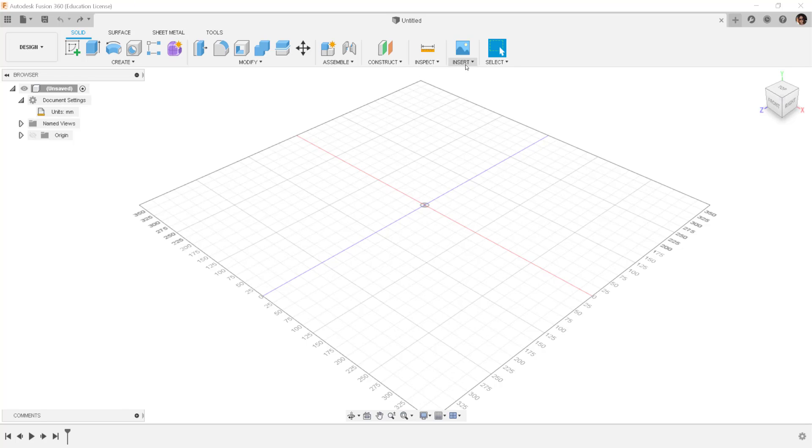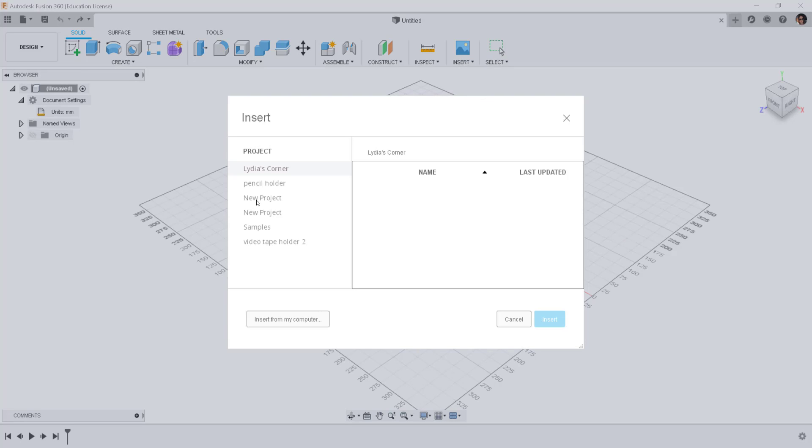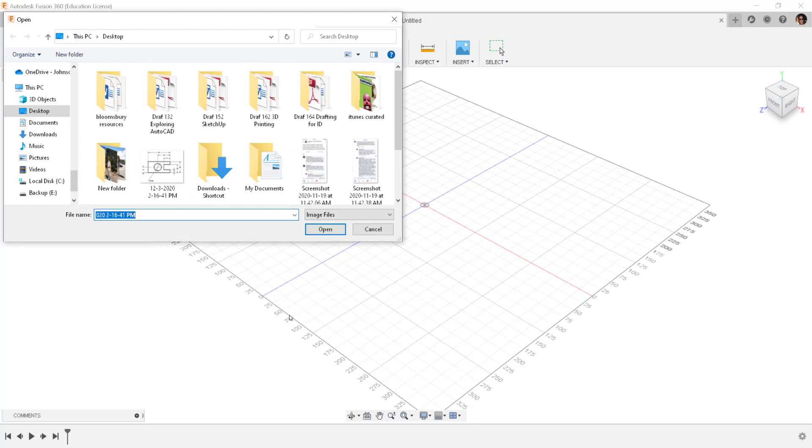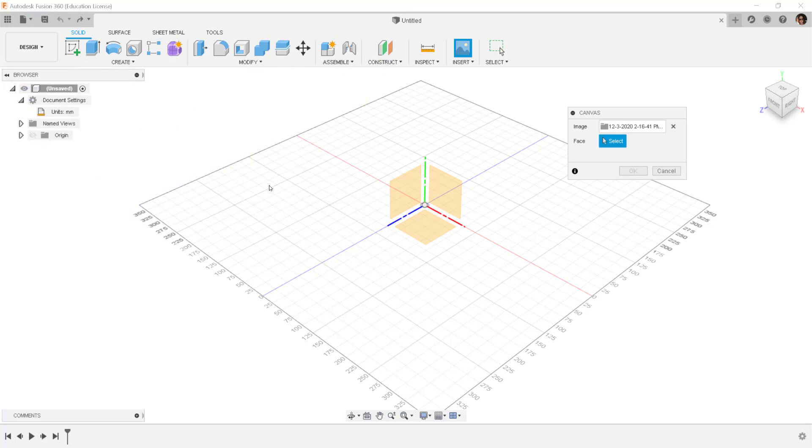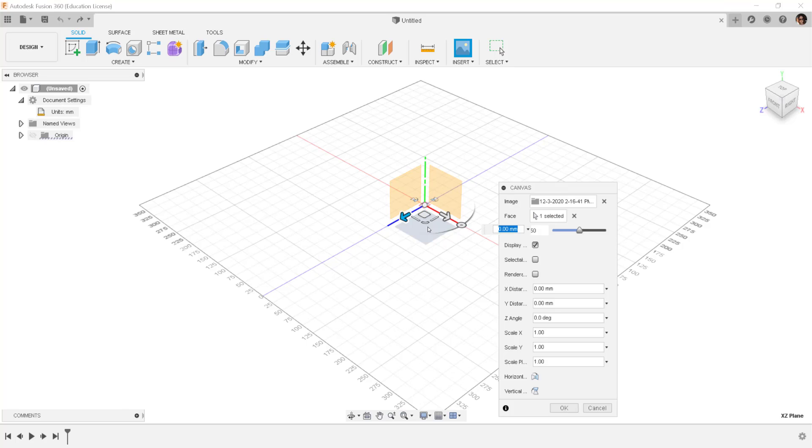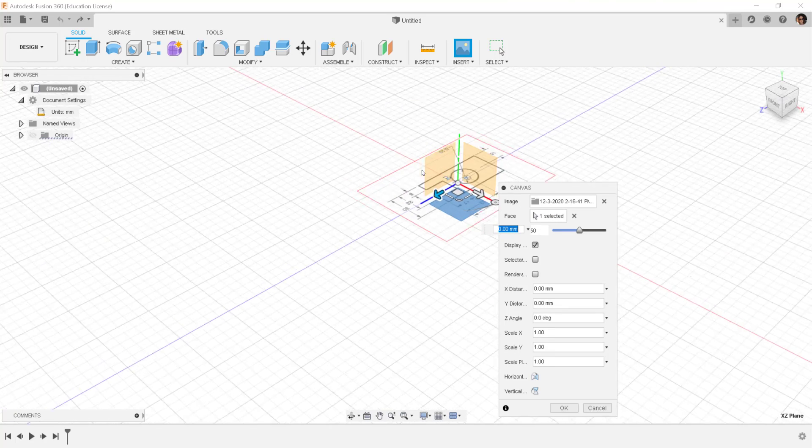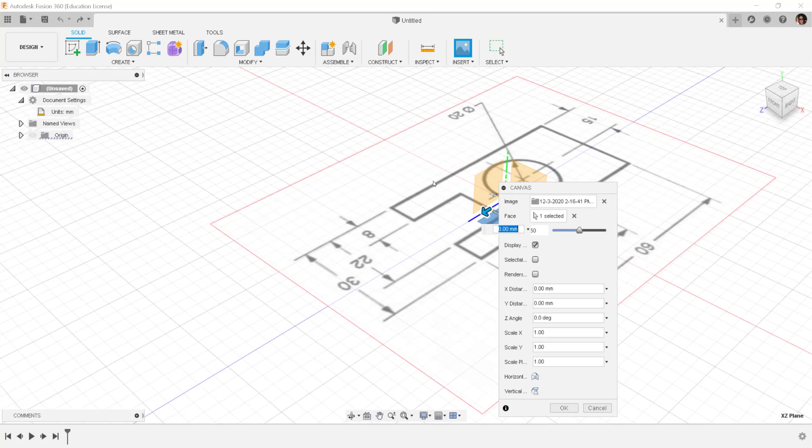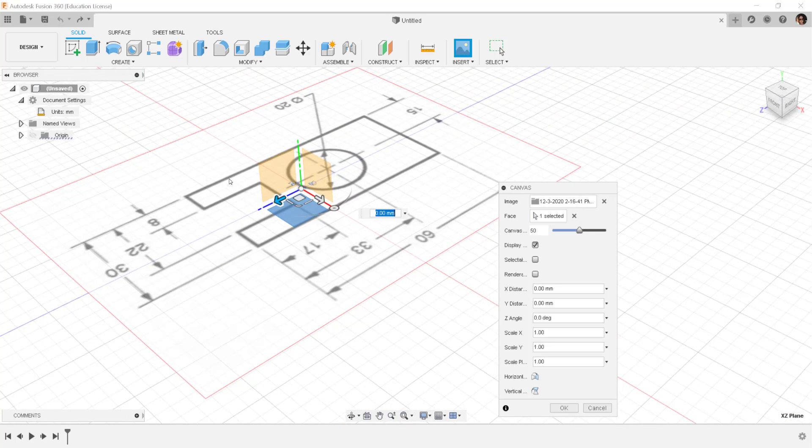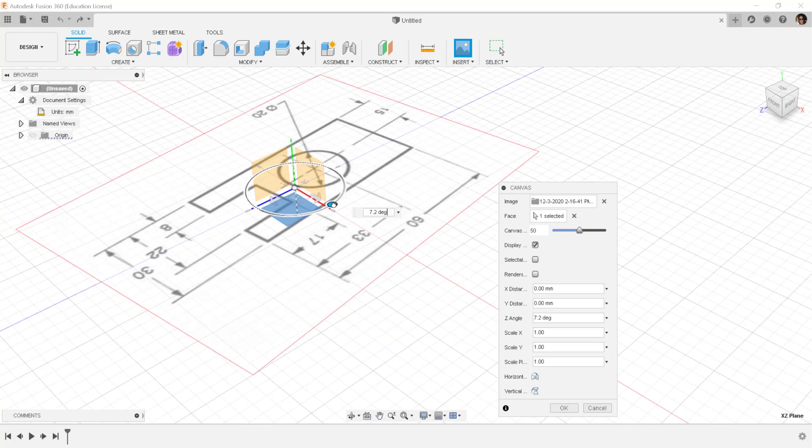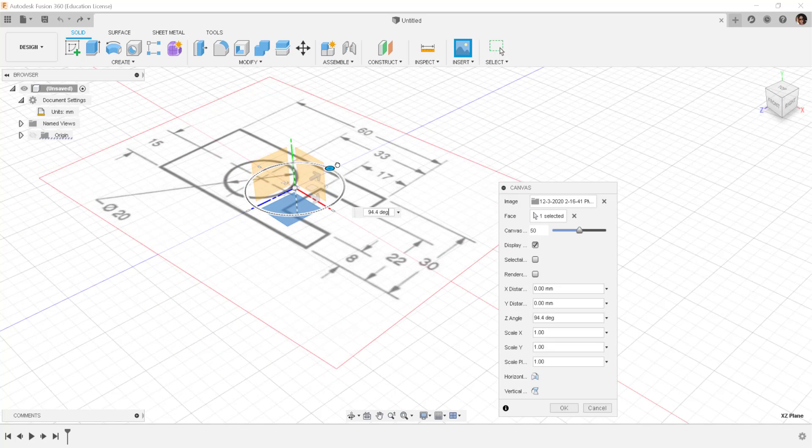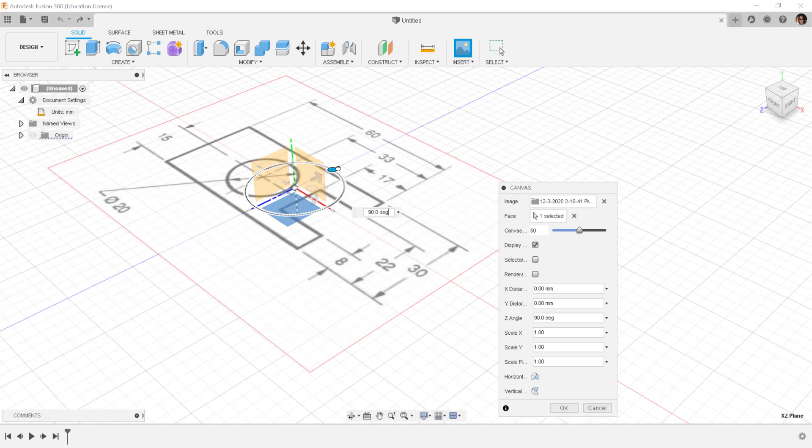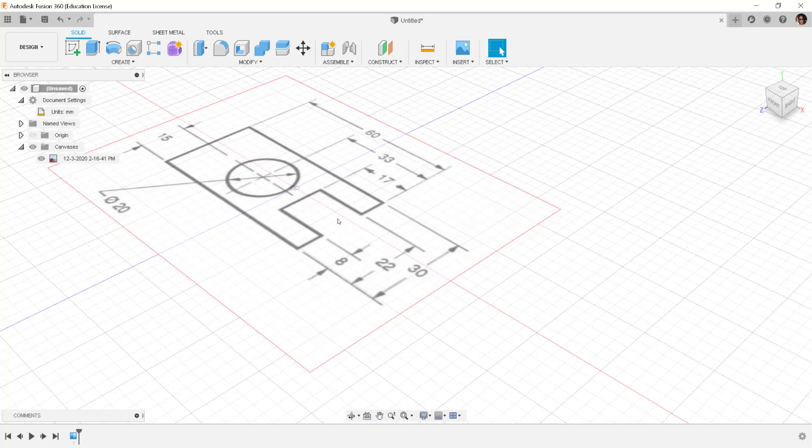Go to Insert, Canvas, find the drawing you want to import. Click on the plane to import it on and I'm going to zoom in so that I can see the orientation it came in and I want to change that. Then click OK.